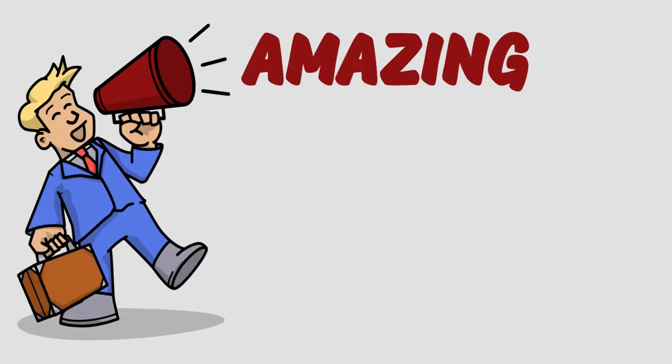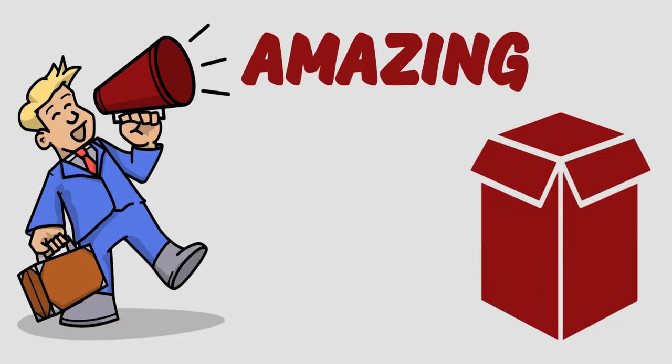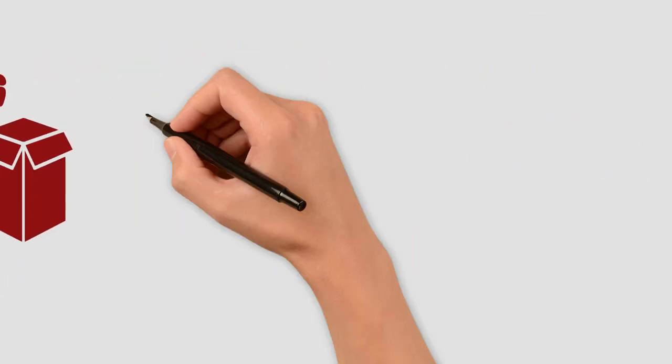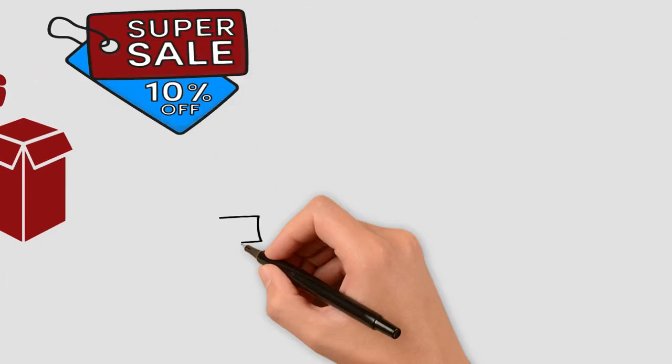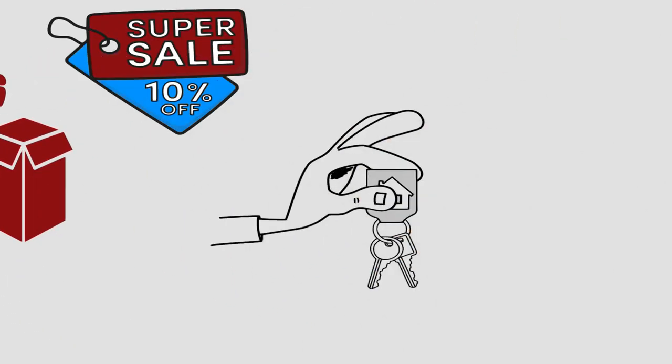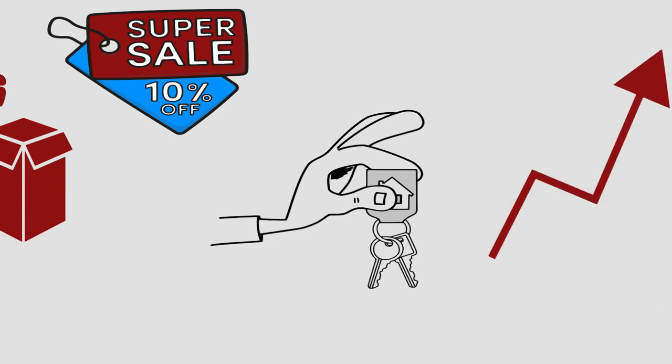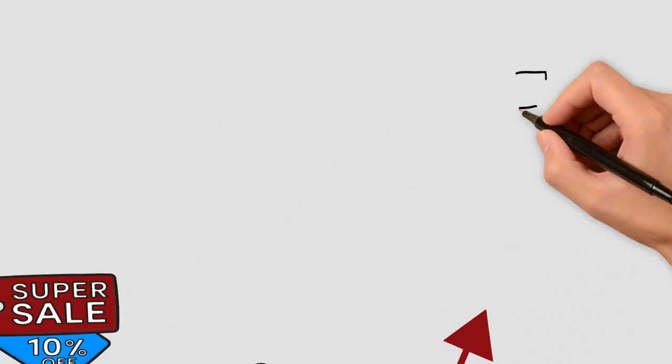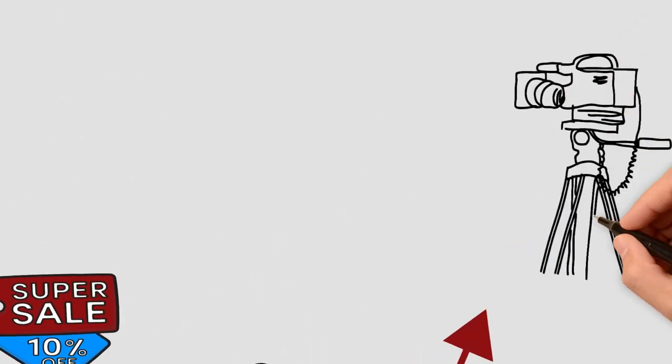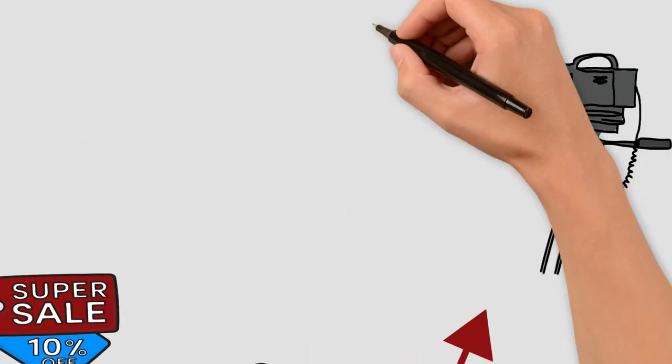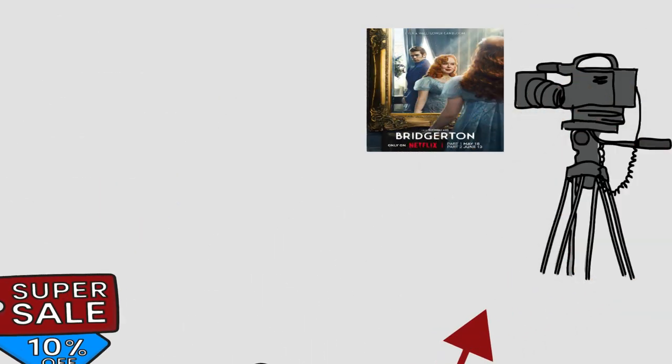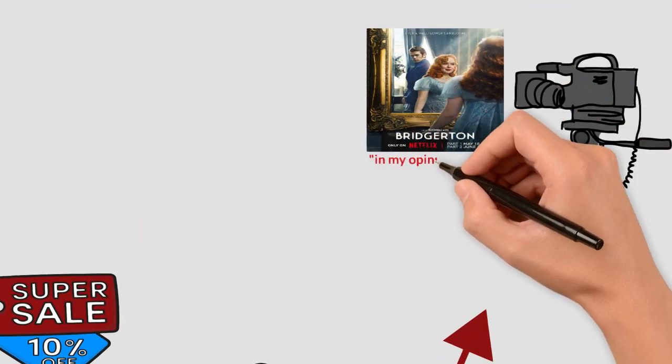Every business needs an amazing product and phenomenal marketing. For me, these are two key aspects of a successful business. And the Netflix movie, Bridgerton, in my opinion, nailed these to perfection.